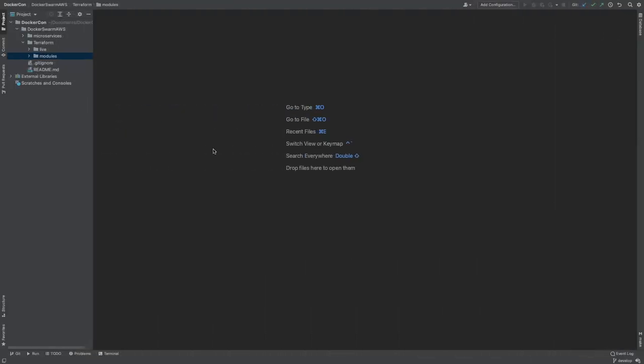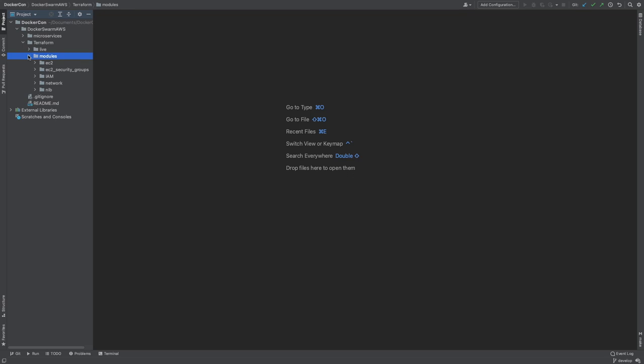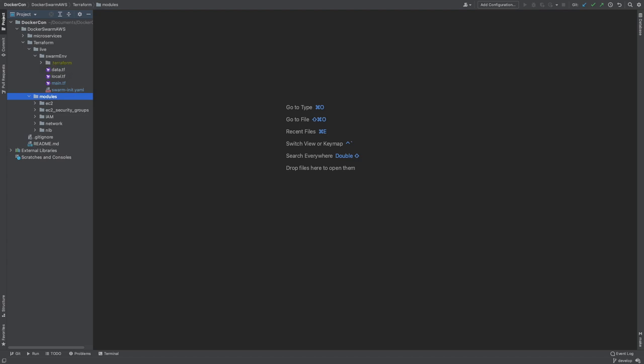Now that we've had a bird's eye view of the infrastructure that we're deploying, and a deeper look at how the ingress traffic will work, it's time to look at the code that builds this. We'll be using Terraform to deploy our infrastructure and CloudInit to provision our EC2 instances into either a manager or worker node. Our Terraform is divided into two main folders, a live and a module folder. The module folder contains the main components needed in infrastructure and the live folder brings these components together to deploy our unique swarm environment.